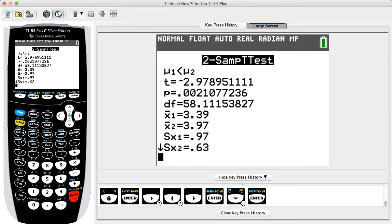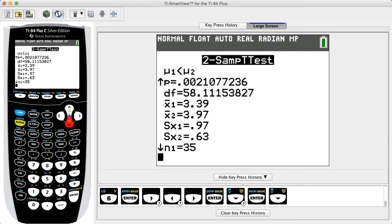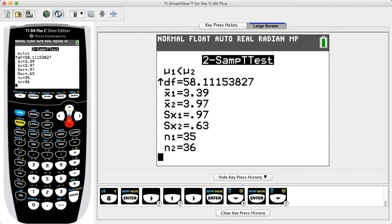The results include the test statistic of t equals negative 2.979 (rounded) and the p-value of 0.0021 (rounded). In this example, the p-value is less than the desired significance level of 0.01, so we reject the null hypothesis. There is sufficient evidence to support the claim that the red background group has a lower mean creativity score than the blue background group. The results do not justify concluding that the blue background is the cause of the higher creativity scores.